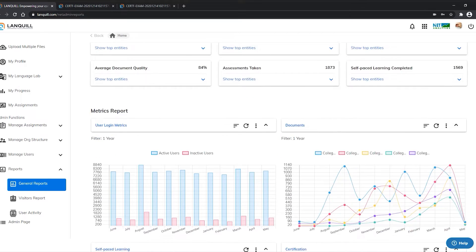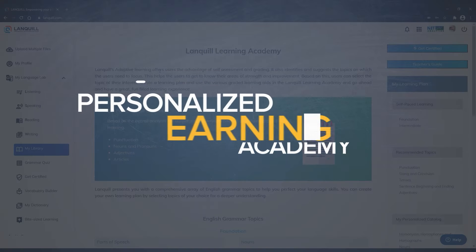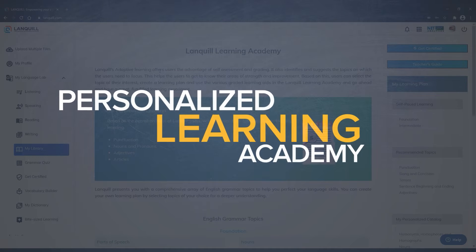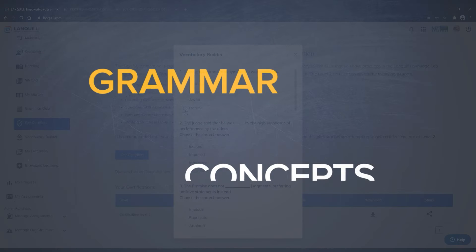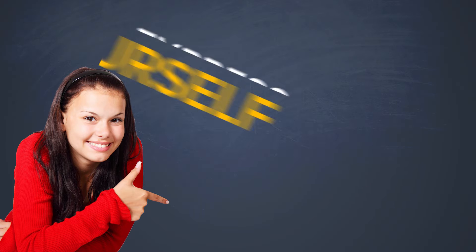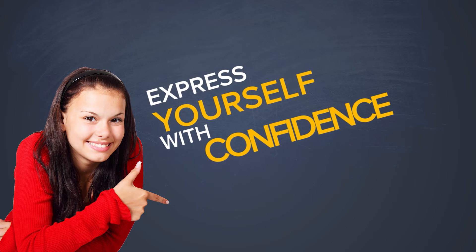You can track your progress to improve in every realm of your communication skills. You can use the personalized learning academy to learn grammar concepts on the go and take assessments to upgrade your language skills and express yourself clearly with confidence.